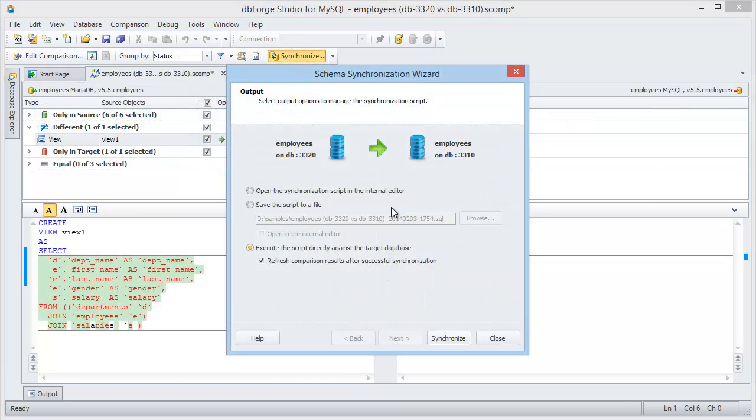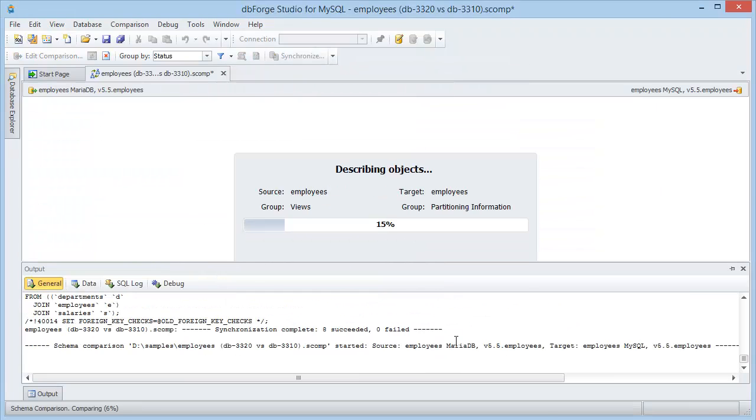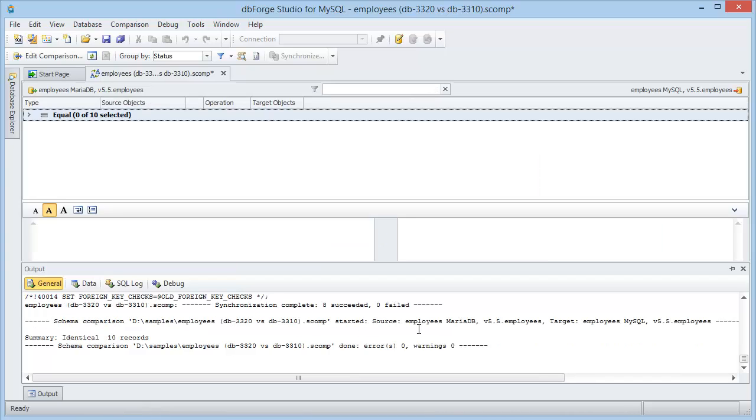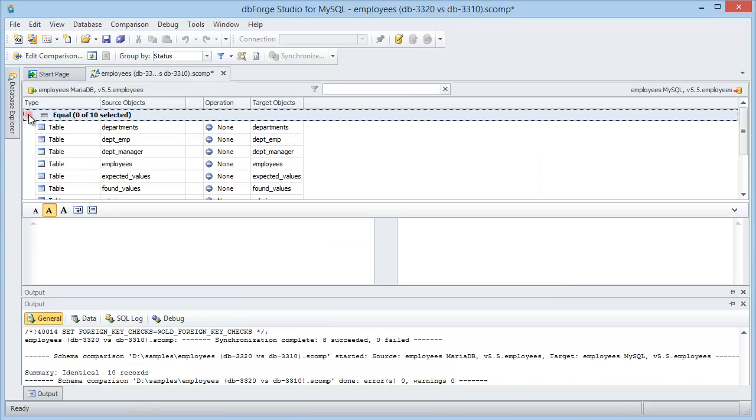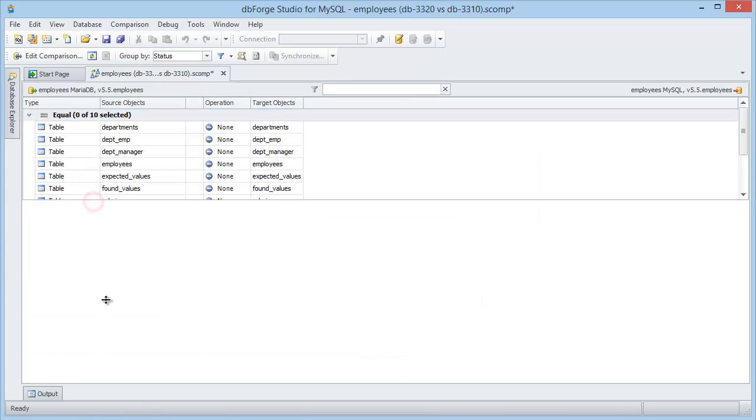Now let's run the synchronization process. As you can see, all source and target database objects are identical.